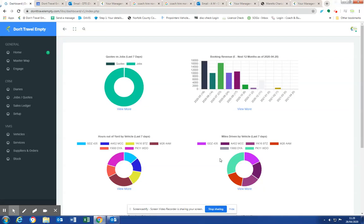Hello and welcome to Don't Travel Empty's podcast on how to beat the broker. It's worth mentioning that DTE have no major issue with coach brokers. They are merely marketing companies who understand the internet, understand Google AdWords, market themselves and generate inquiries that they then farm out to coach operators and make their profit on.